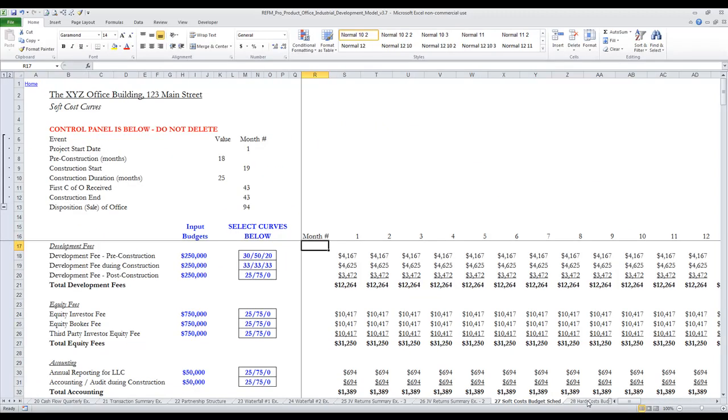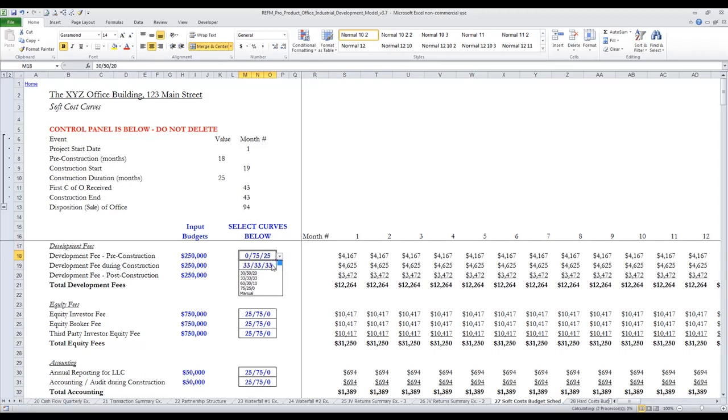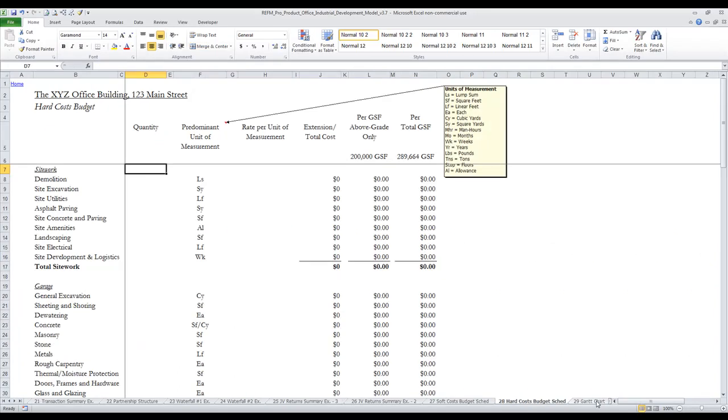There's a soft cost budget schedule which allows you to allocate individual soft cost line items according to S-curves, and a hard cost budget schedule.